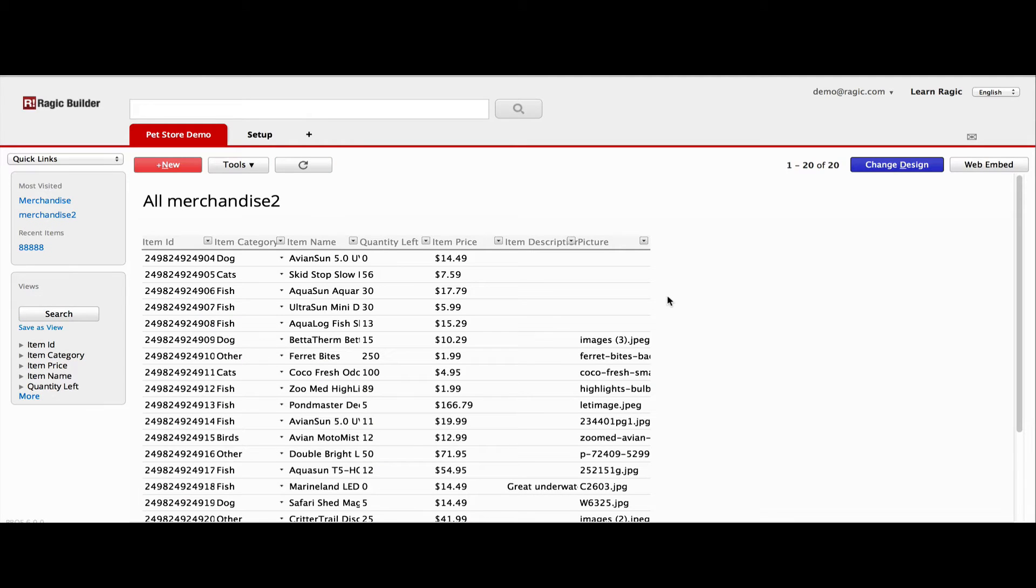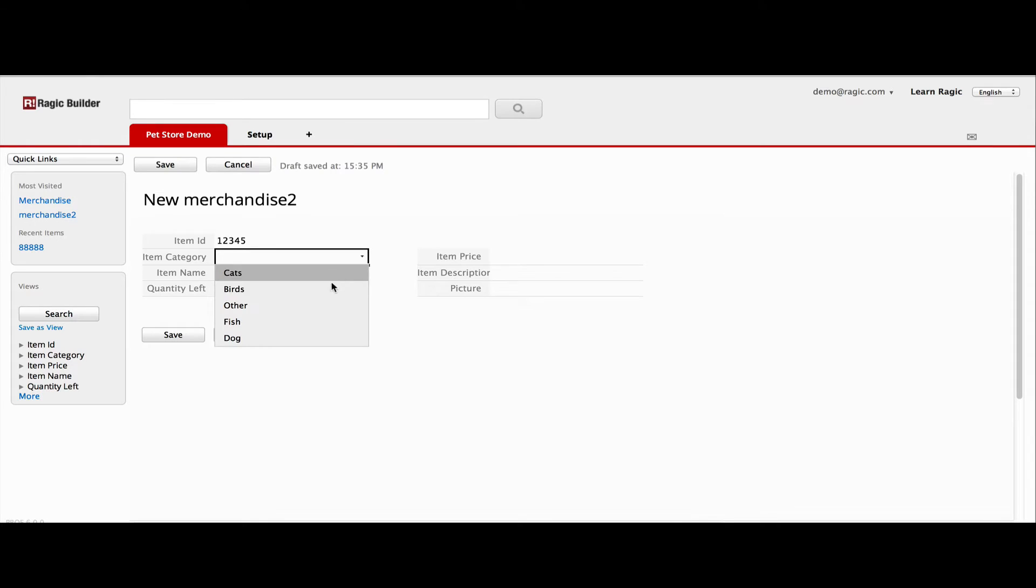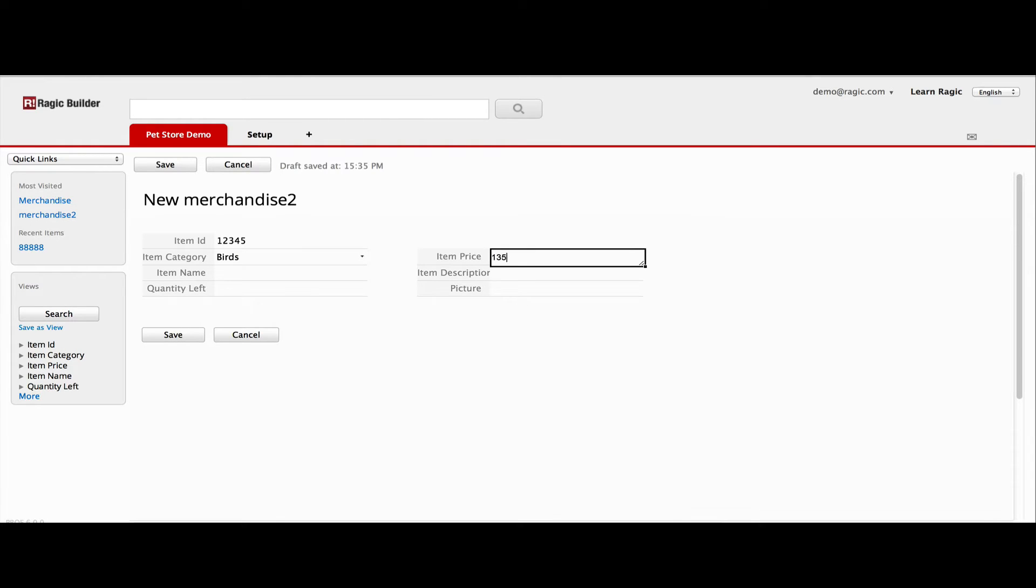You can create new entries by clicking on the red new button. It's just like entering on the spreadsheet, except that you can create as many entries in the form page as you want, and get a summary of all the entries in the listing page.